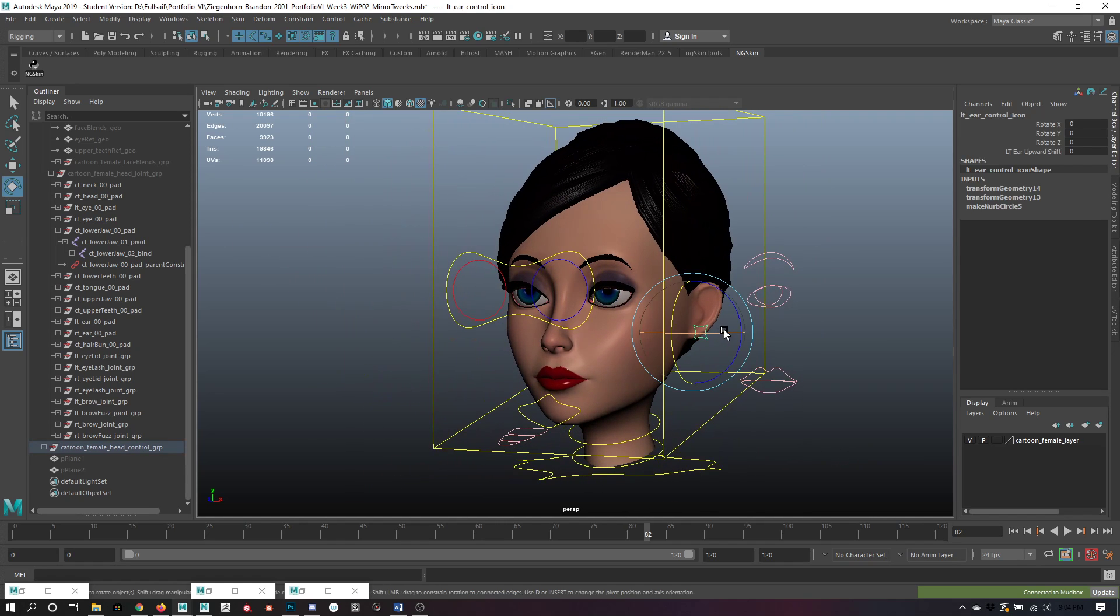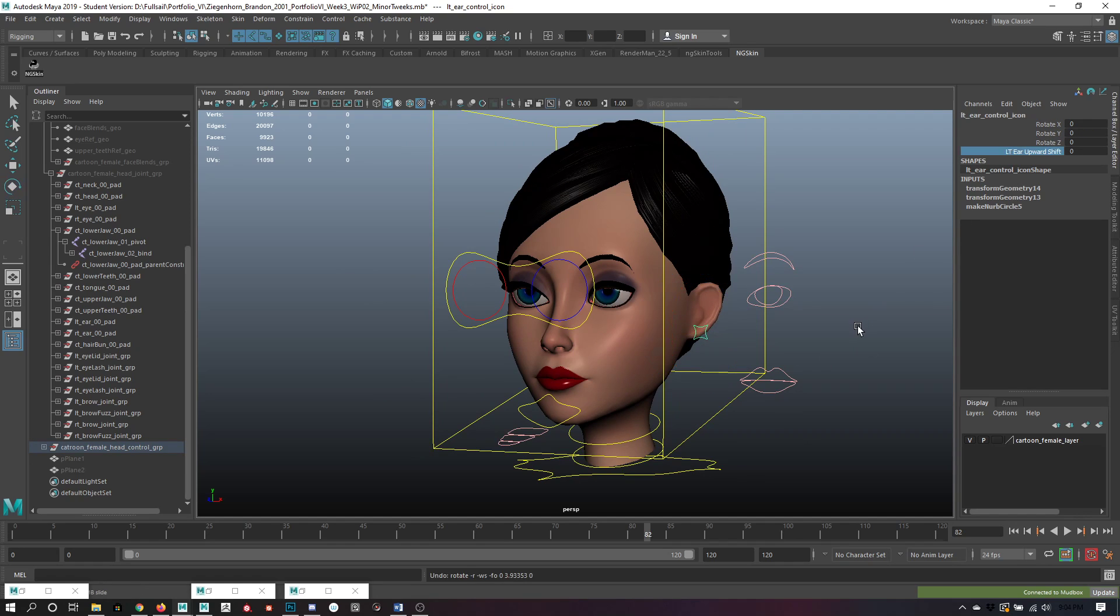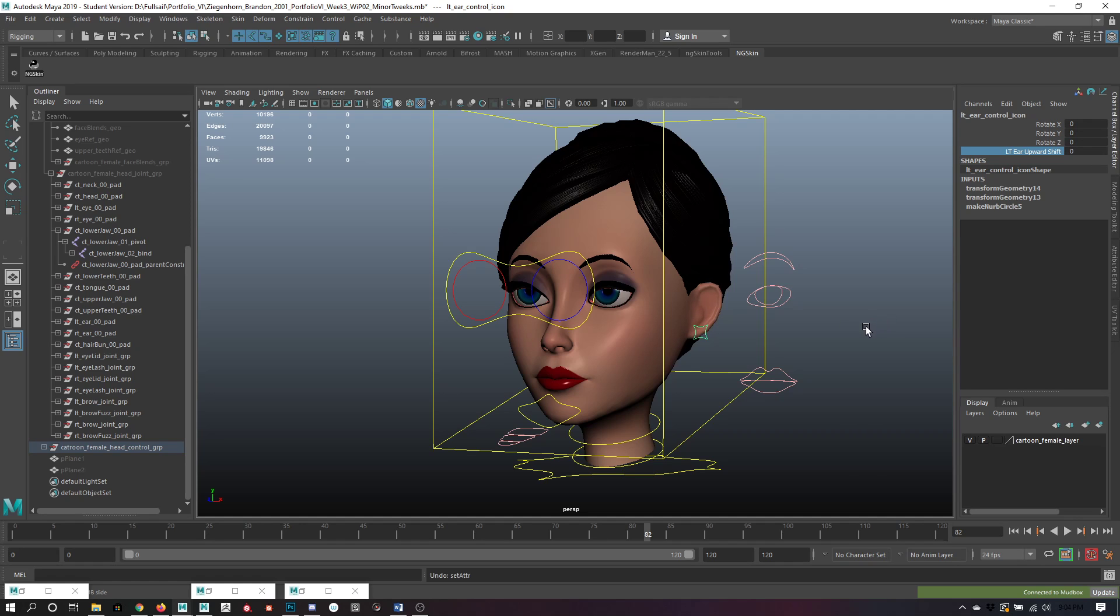And we also have the controls here for the ears. You can wiggle them. And as you were stating earlier about smiling, being able to raise the ears, you can go ahead and raise them. They go up a little bit.